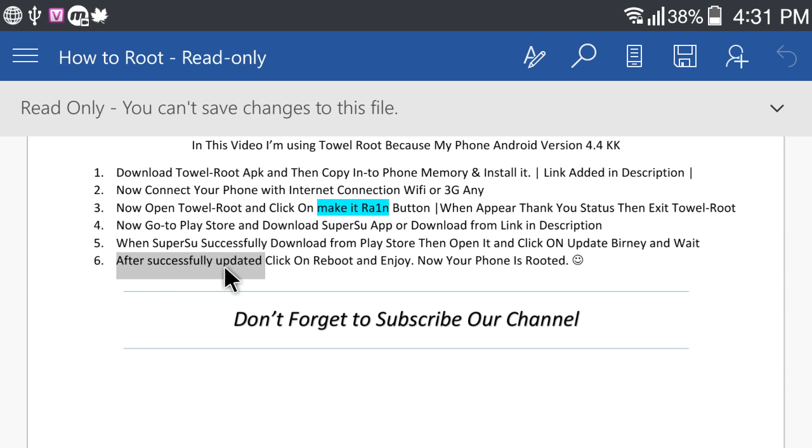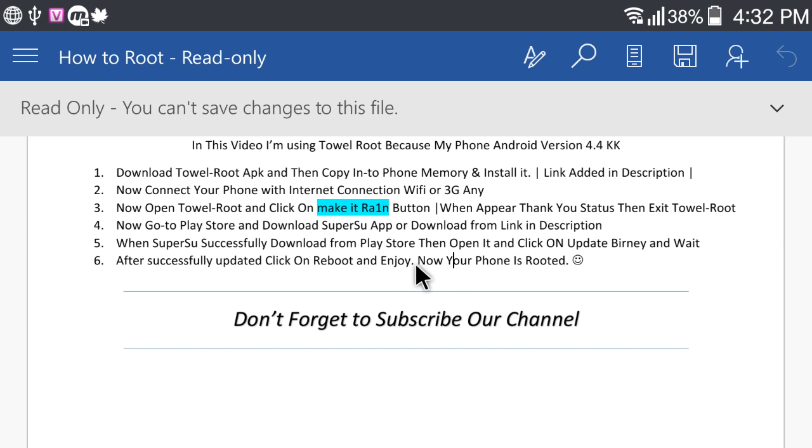After successfully update, click on Reboot and enjoy. Now your phone is rooted.